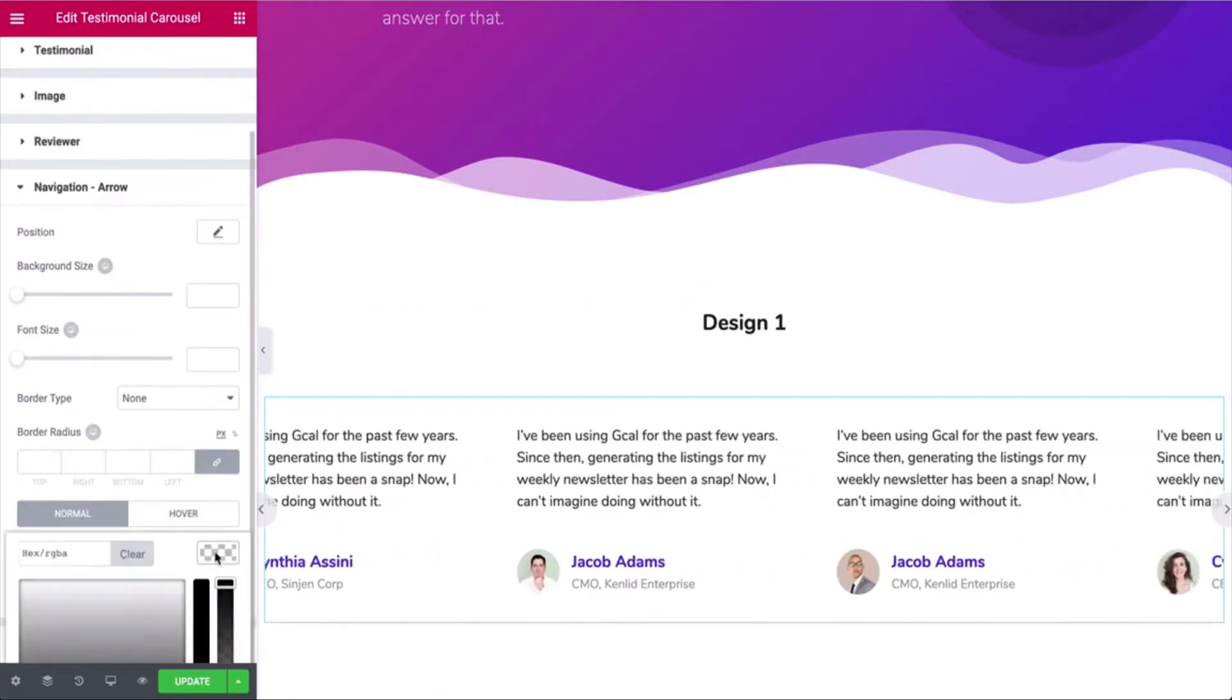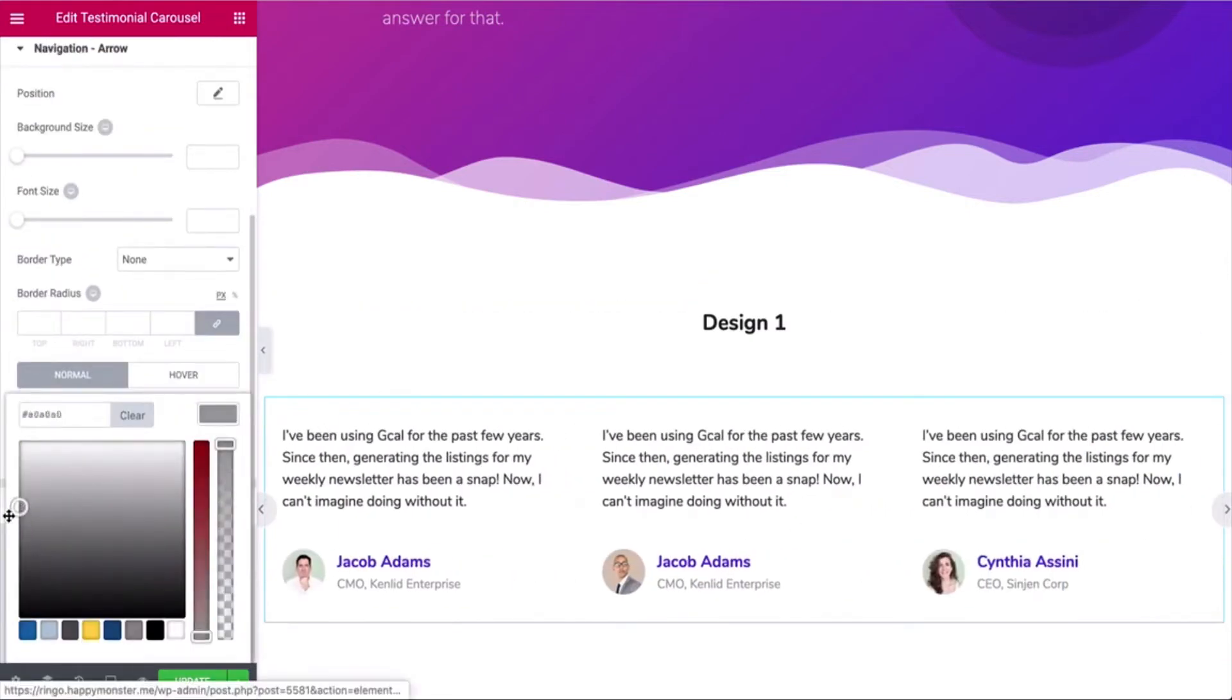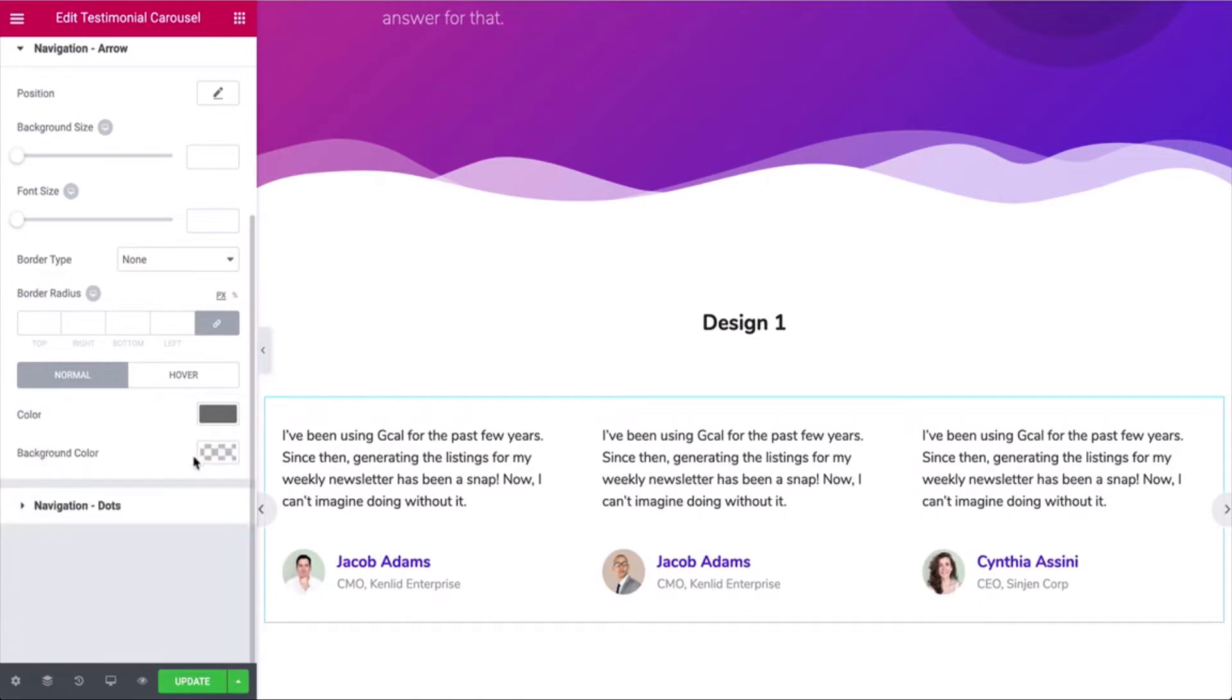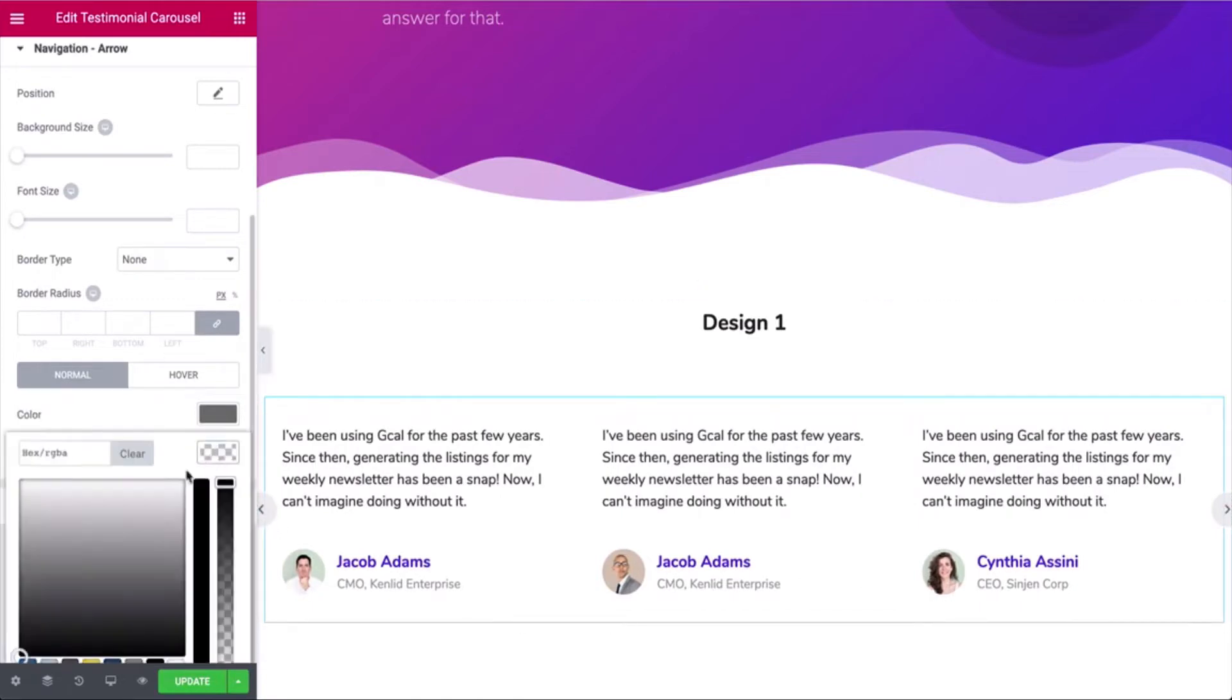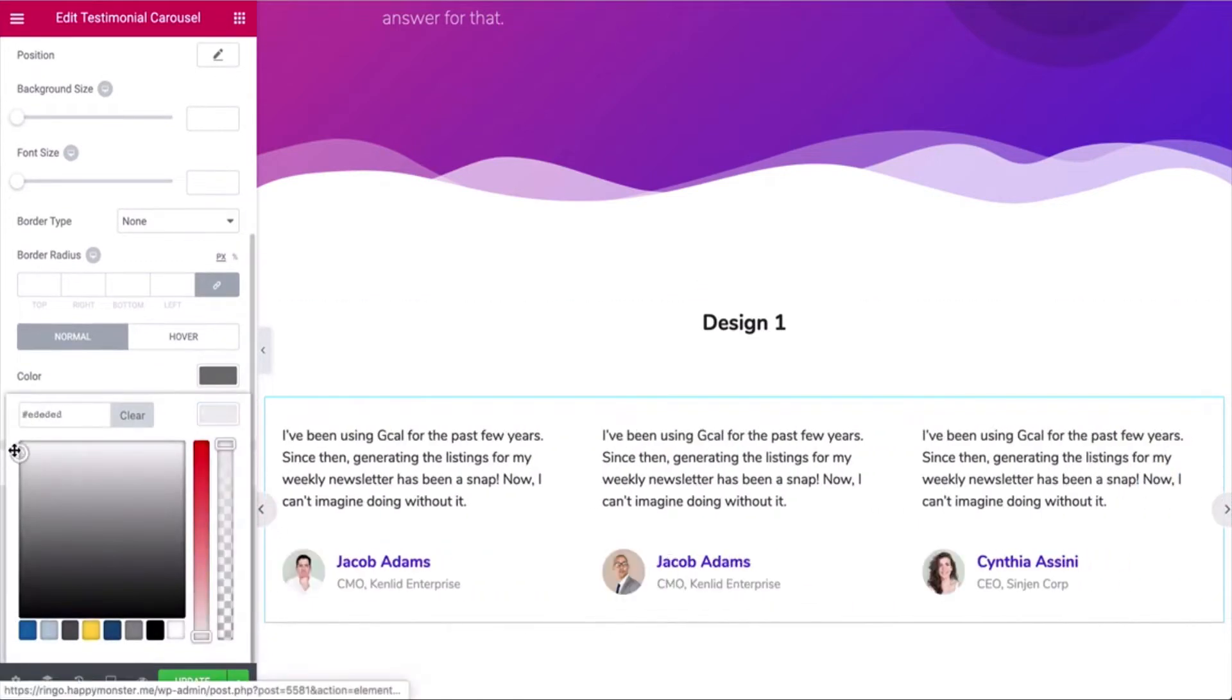Check other available options of the Testimonial Carousel widget and make your carousel smart and good-looking.